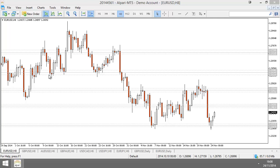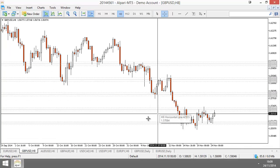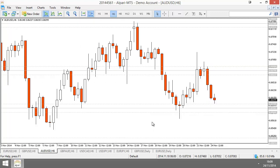One setup I look for particularly is an indecision candle — indecision forming on support and resistance. Now, there's a lot of confusion about what indecision is. A lot of people ask, do you look at reversal candles? I don't like that term because it kind of insinuates that candle is going to reverse. It suggests that there is potential for price to reverse.